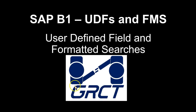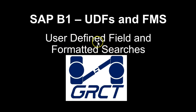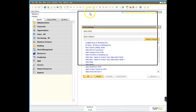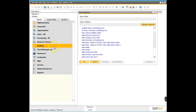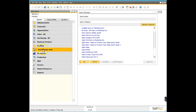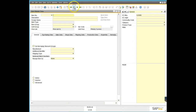This is a brief introduction to creating user-defined fields, creating formatted searches, and then applying those formatted searches to user-defined fields to make them interact. I have a test database here and I'll leave this query manager open. This session is really about showing you some of the power of formatted searches and what we can do with a little bit of thought on a database.